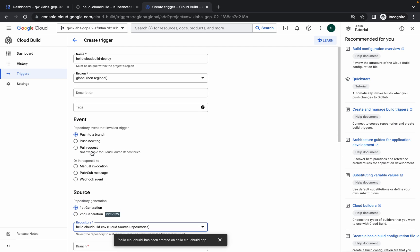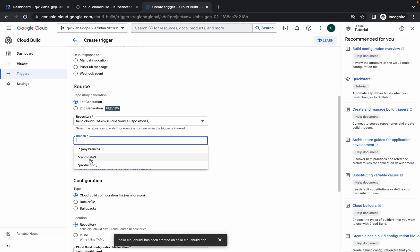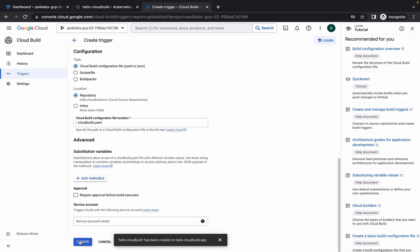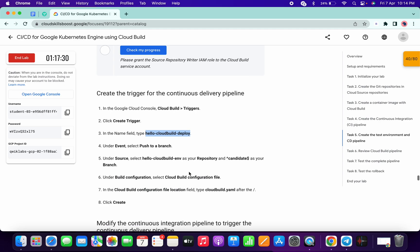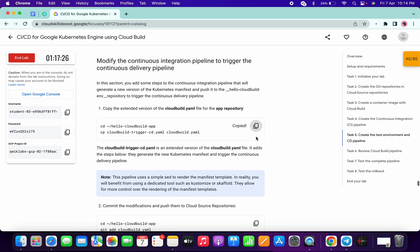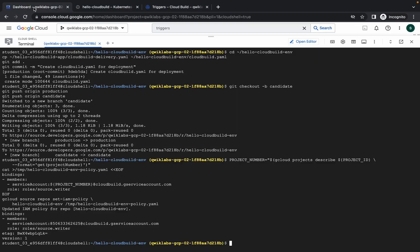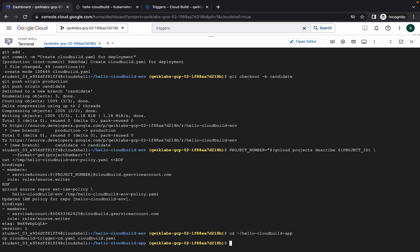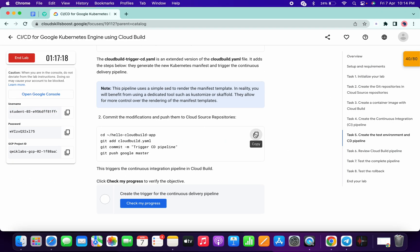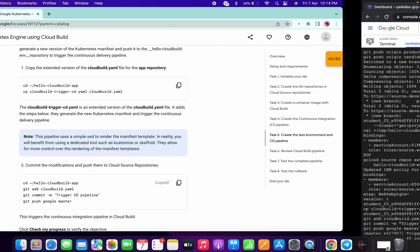For the deploy trigger, make sure to choose the repository called 'env'. For the branch, make sure to choose 'candidate' as the branch, then click 'Create'. Once done, you will get a score on task number five. Before that, go back to your dashboard and run the first command, then copy and run the last command of task number five.